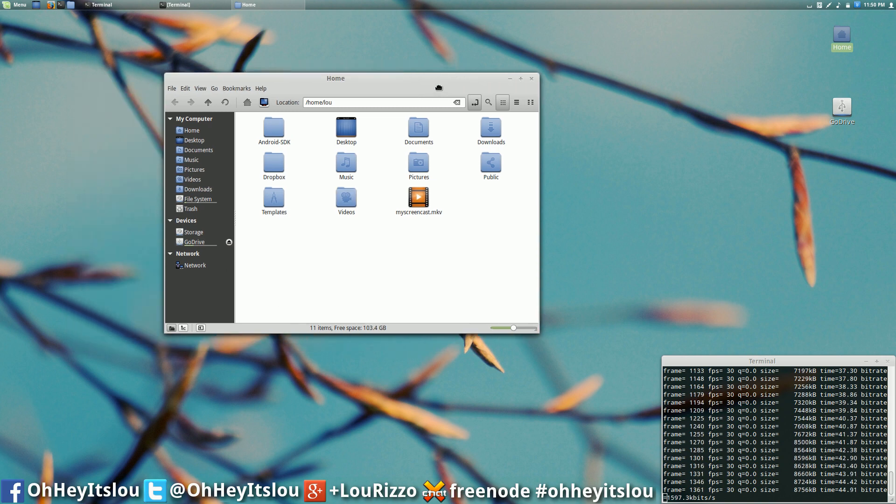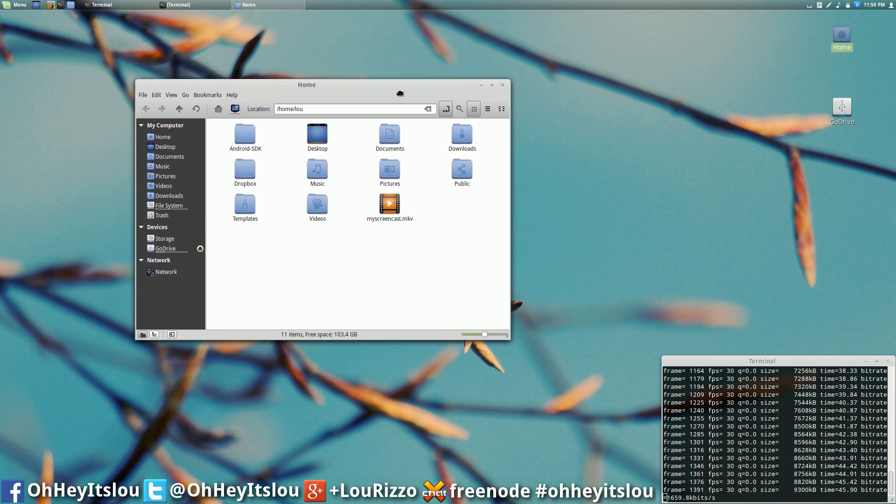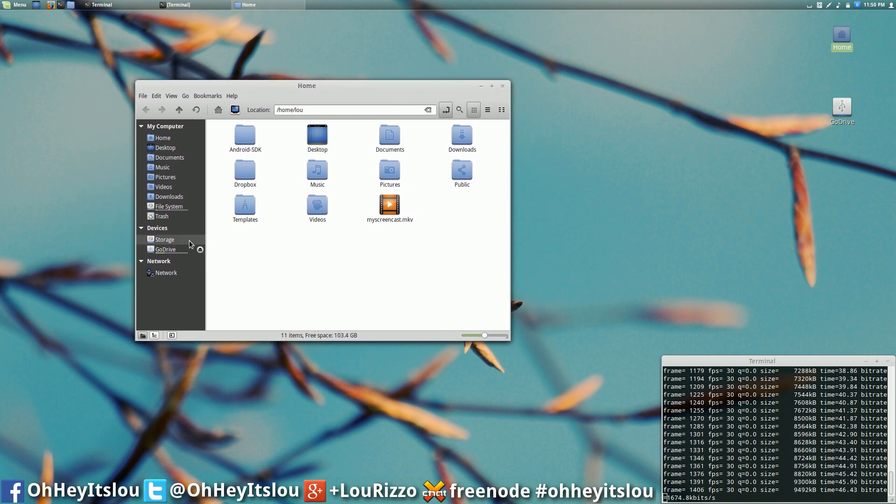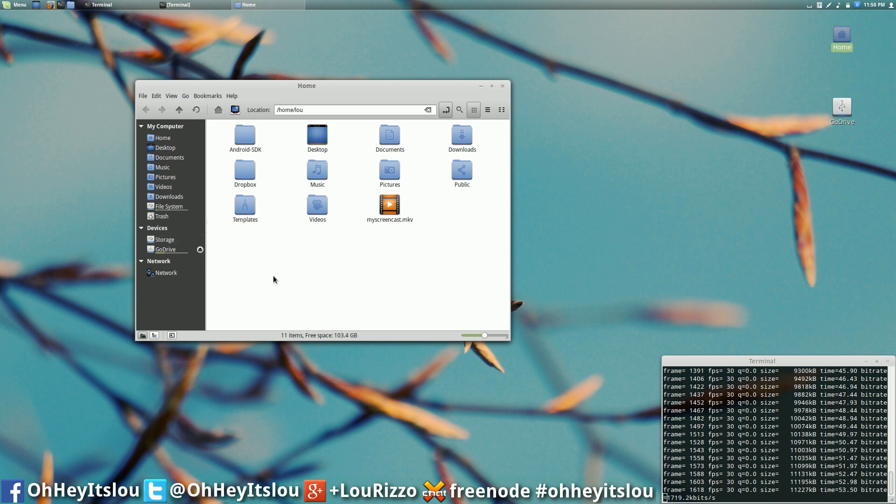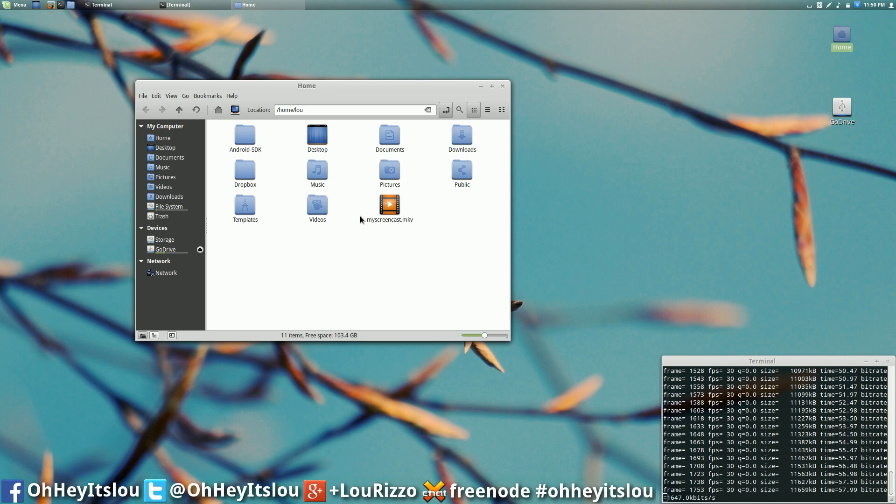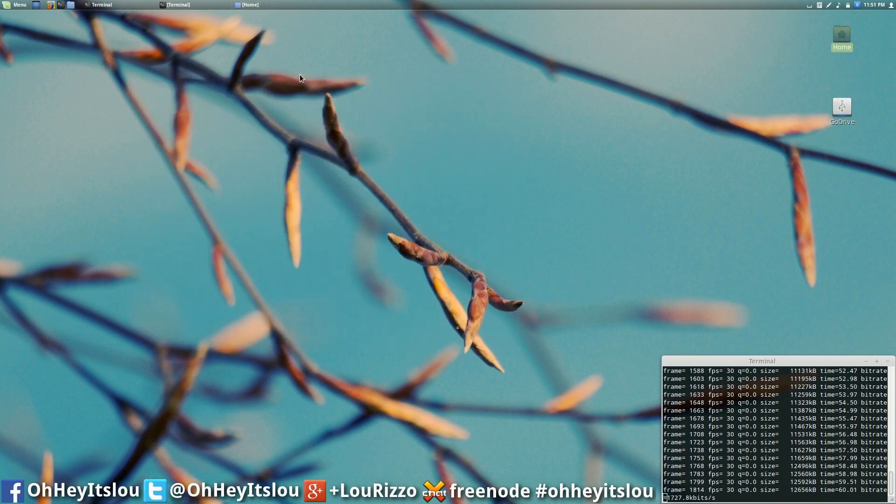But if I want something auto mounted, for instance I have this drive here that's titled storage. That's a one terabyte Seagate 7200 RPM spinning drive that does not automatically mount when my system starts. I want that to mount.